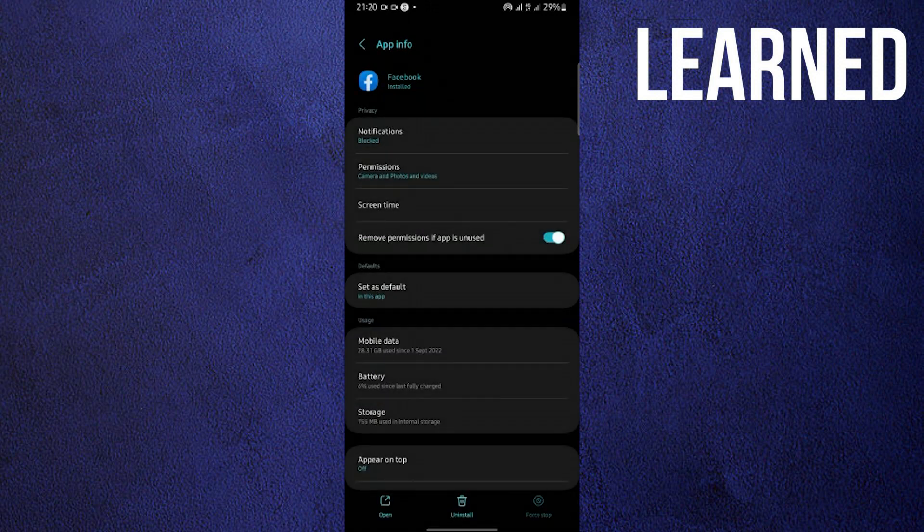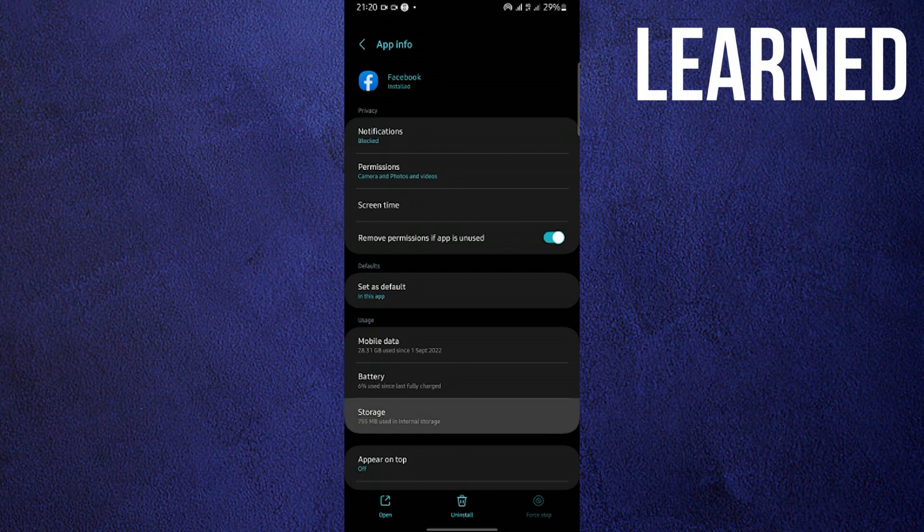Now tap on storage. Once you tap on it, make sure you clear cache. That's on the lower right once again.